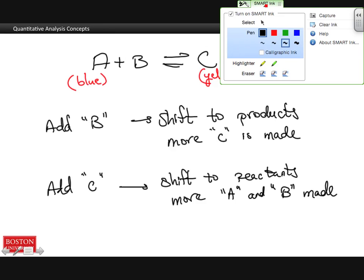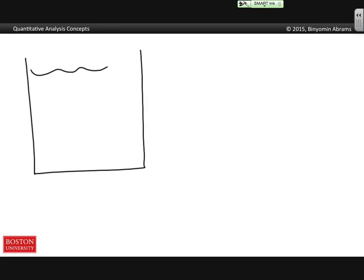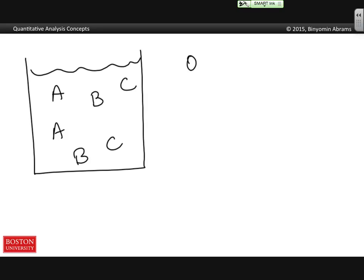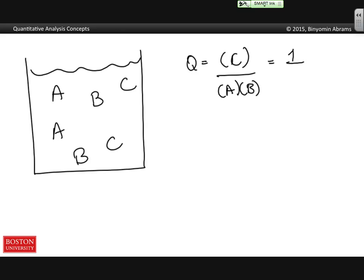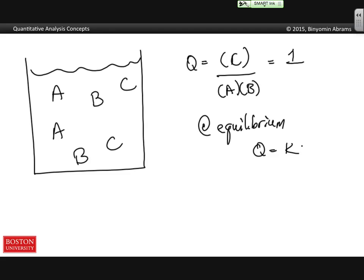In reality, this concept of shifting equilibrium is kind of a silly idea because it's not actually the equilibrium constant that shifts at all. If we start with an equilibrium mixture with the right amount of A, B, and C — here we see there's an equal amount — Q is equal to the activity of C over the activity of A times the activity of B, and in this case Q would equal 1. If the system is already at equilibrium, then Q is equal to K, and K would also equal 1.